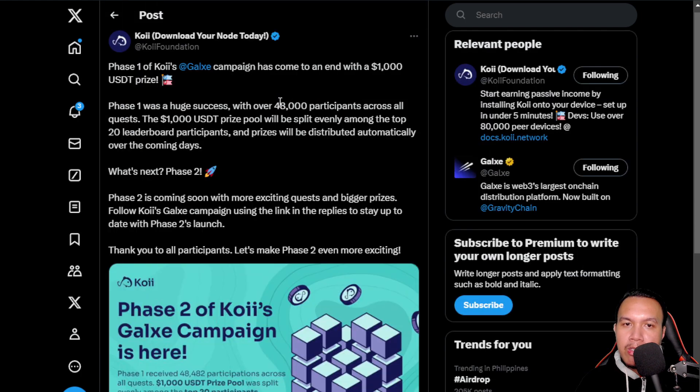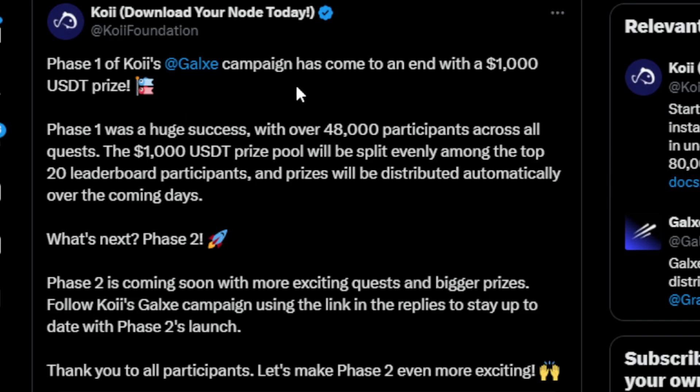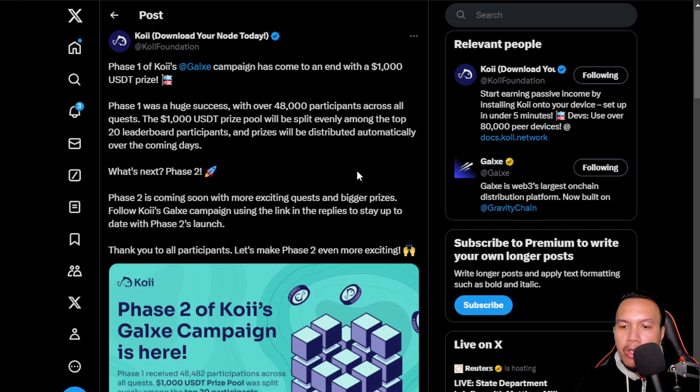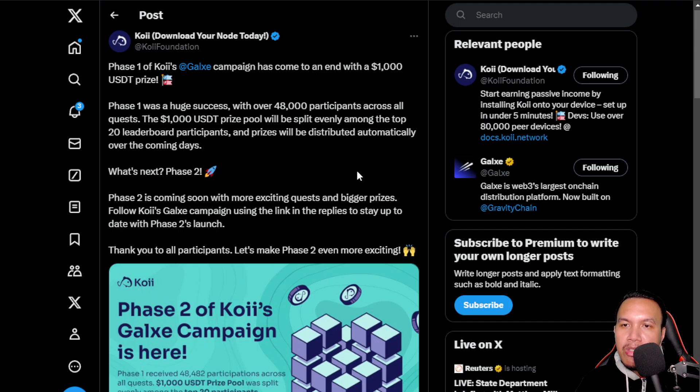Now last June 25th they have a Galxe campaign which is under the Phase 2 right now. So I'm going to click this. Their Phase 1 has come to an end with a $1,000 USDT prize with over 48,000 participants across all quests. So it will be split among those top 20 leaderboard participants. What about Phase 2, by the way? They're coming soon with more exciting quests and bigger prizes. Expect guys that the Phase 2 will be even more exciting than the Phase 1 of the Koii Galxe campaign.